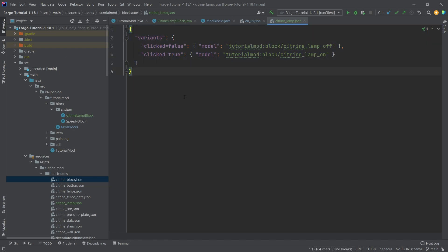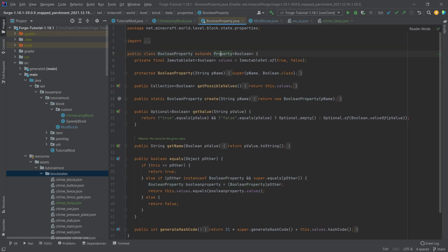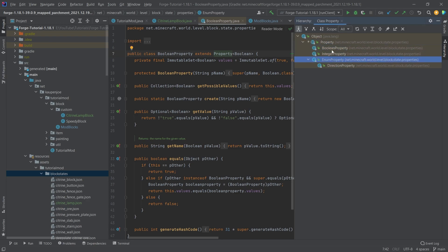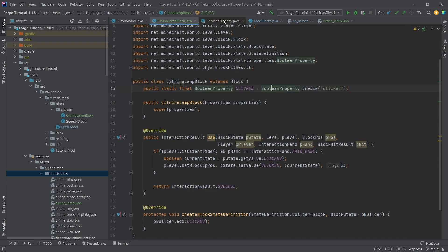Those are two different models which point to two different textures — that's how easy it is. This is completely custom. You can also make integer properties or enum properties. In theory you can make completely custom properties too, but usually those three types of properties should be more than enough to create the block you want.